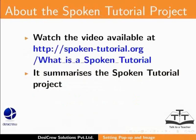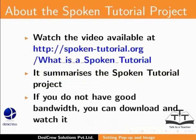Watch the video available at the following link. It summarizes the Spoken Tutorial project. If you do not have good bandwidth, you can download and watch it.